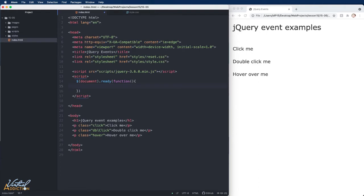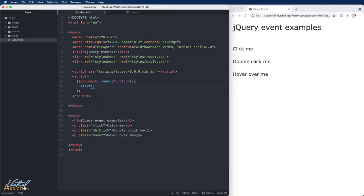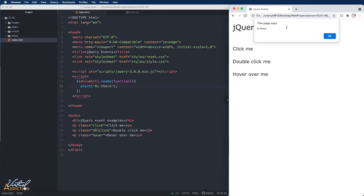We'll start off by simply using the document ready event, which we've been using all along. If we make an alert that happens when the document is ready, that alert is going to be triggered as soon as the event has been fulfilled. Saving and refreshing shows an alert box stating 'hi there.' We use document ready as an event to manipulate the page safely with jQuery — the code within it will only run once the DOM is loaded.